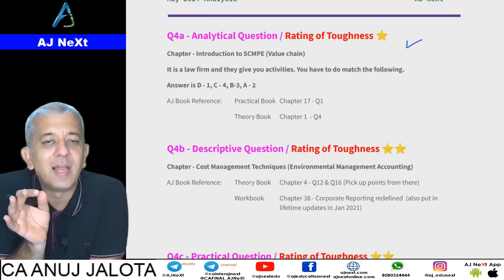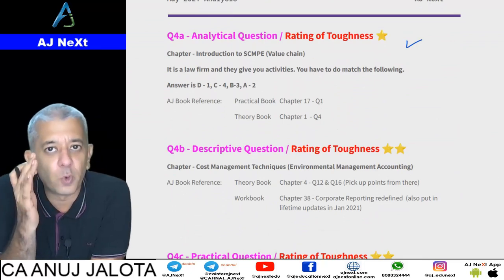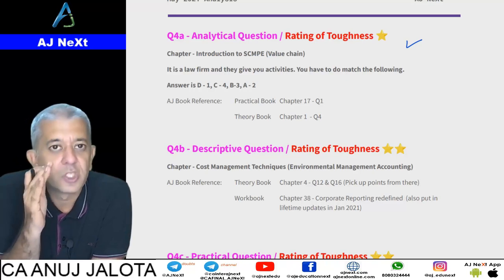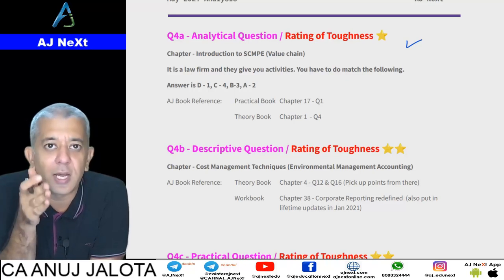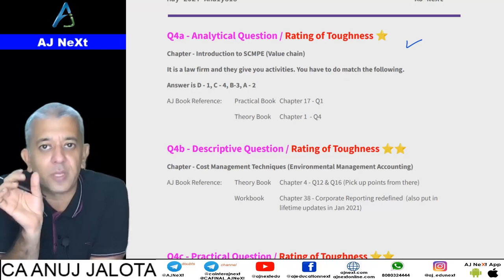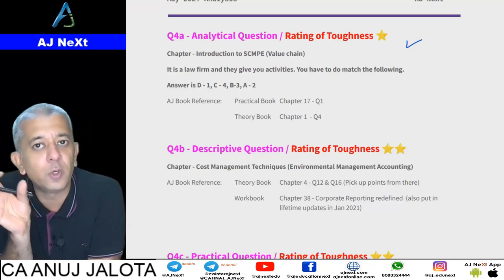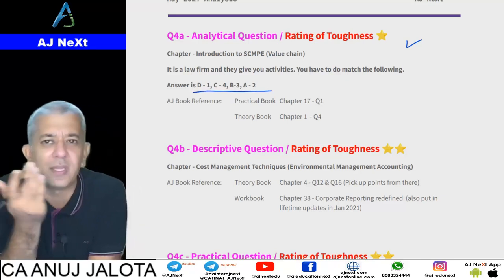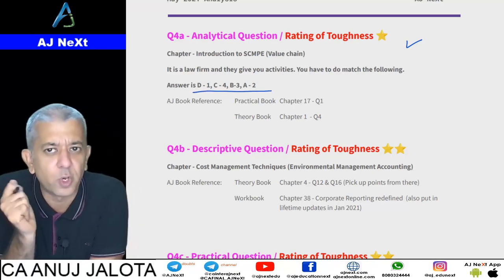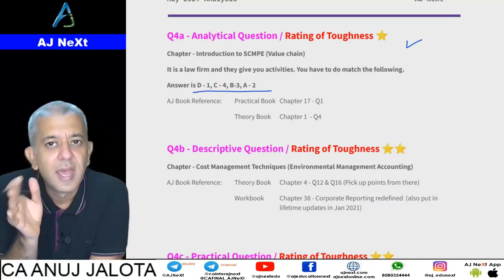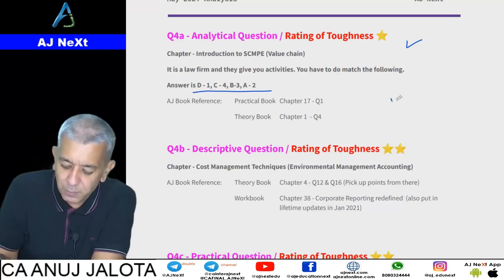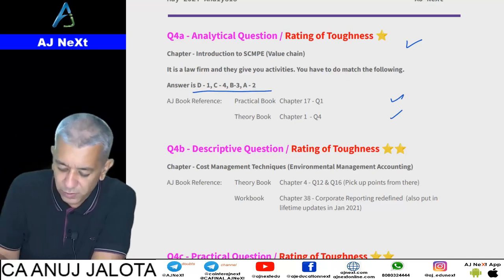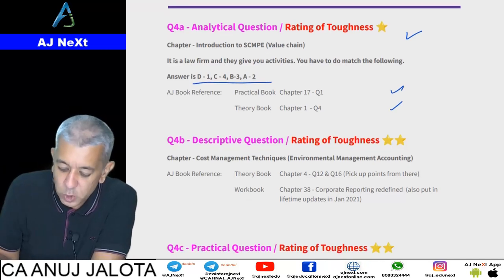The alternate to Question 4 was a very easy one — a question on Value Chain. There was a law firm where you were given 4 tasks and you had to map them with the value chain activities. The answer could be written directly; it was essentially a match-the-following type question. I've noted where such questions are covered in our book.